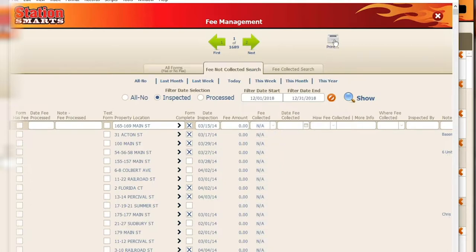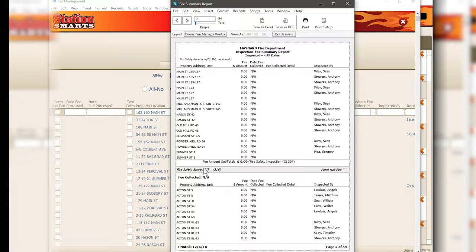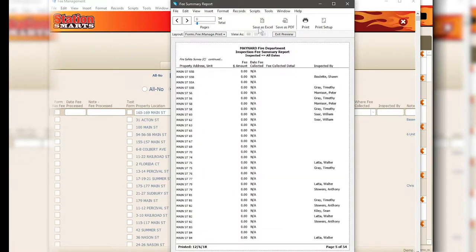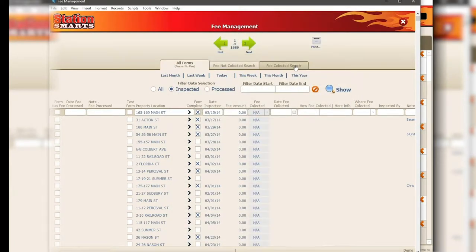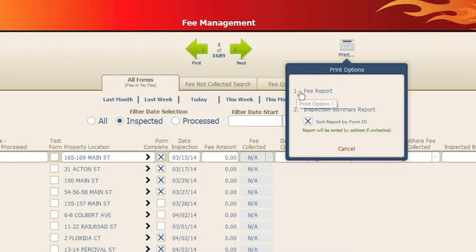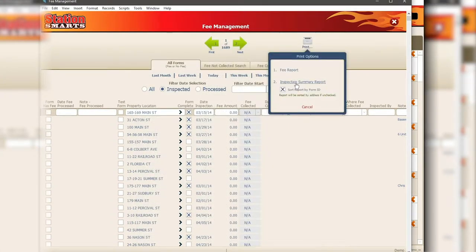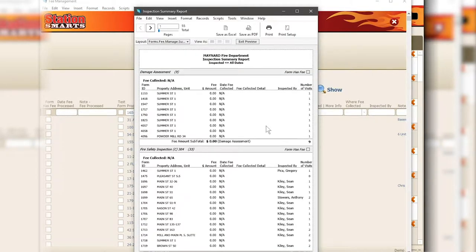The only change to fee management is we've added a separate report. Previously all tabs gave you a single money-style report, and we've made minor design changes — it now subtotals by whether or not a fee was collected. In 'All Forms,' when you click the print button, it now gives you a popover. Option one is the same fee report as the other tabs. Option two is the new inspection summary report — a broader summary of all your inspections. It includes fee information and also form ID numbers, which are unique identifying numbers added to all forms.